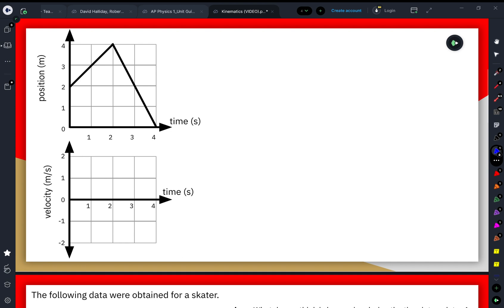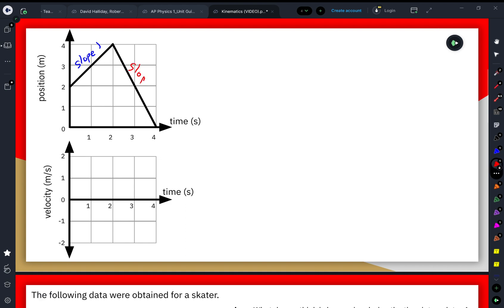To get started, we're going to look at our position-time graph. Our time ranges from 0 to 4 seconds, and our position ranges from 0 to 4 meters. We have two discrete slopes: from 0 to 2 seconds — slope 1 — and then from 2 to 4 seconds — slope 2.